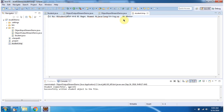Next we will see how to use ObjectInputStream to read the student object information from the student.temp file and reconstruct the student object.